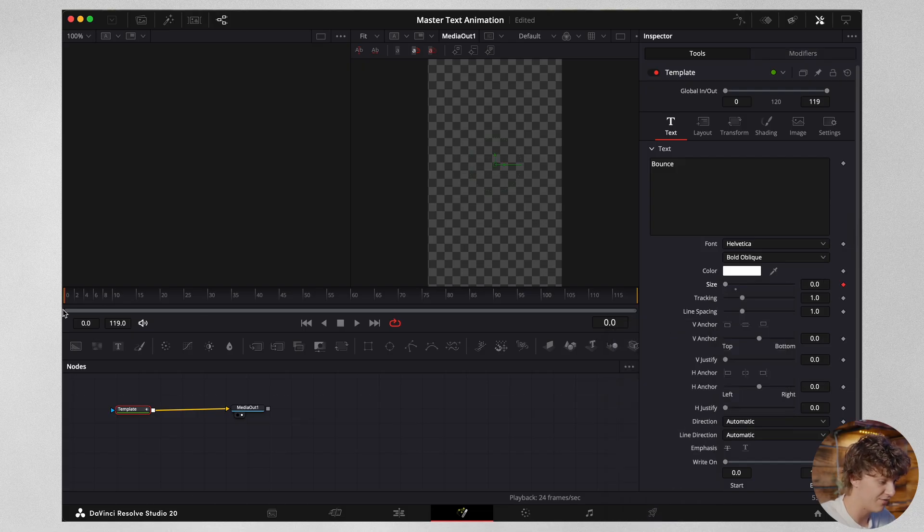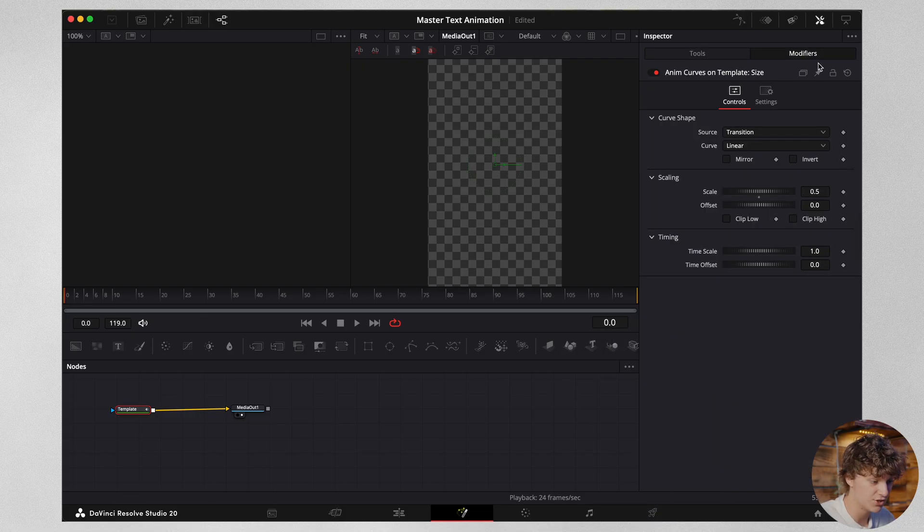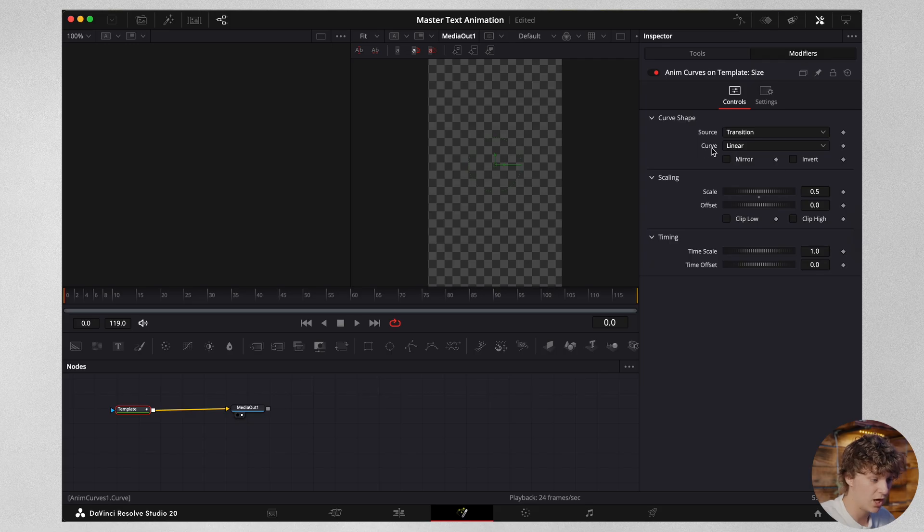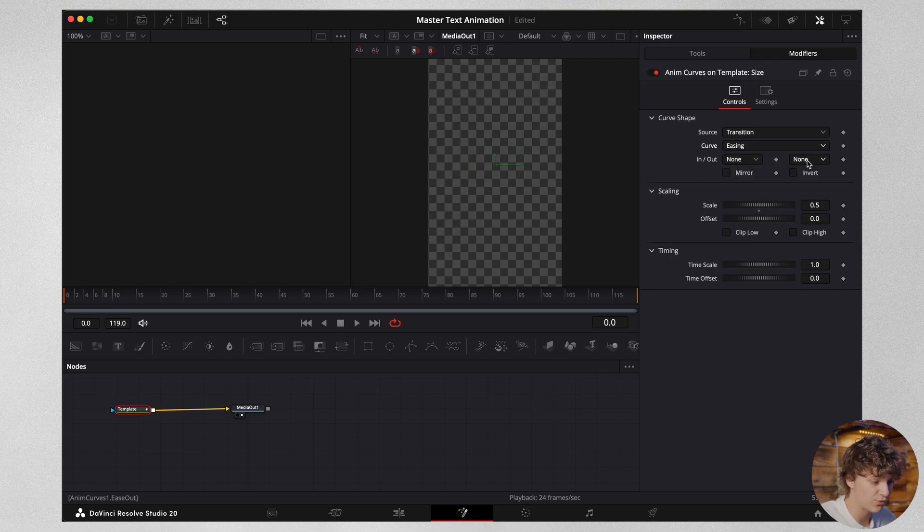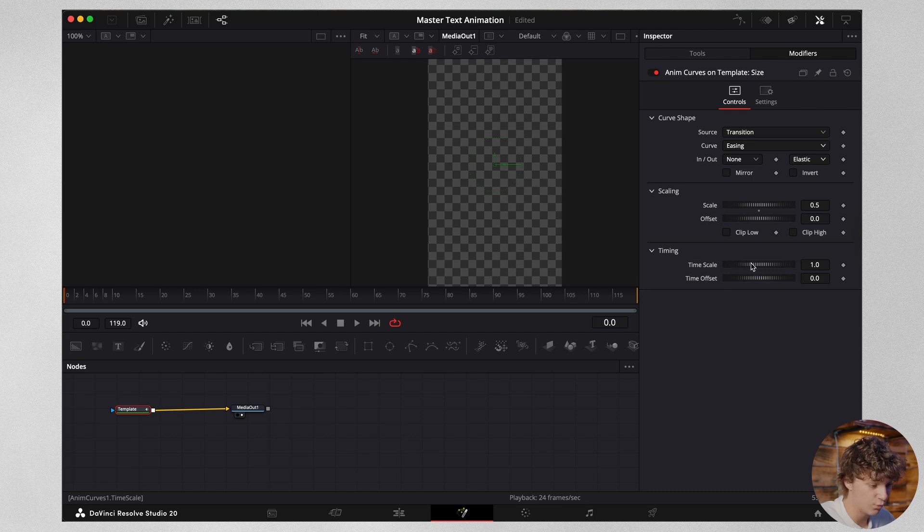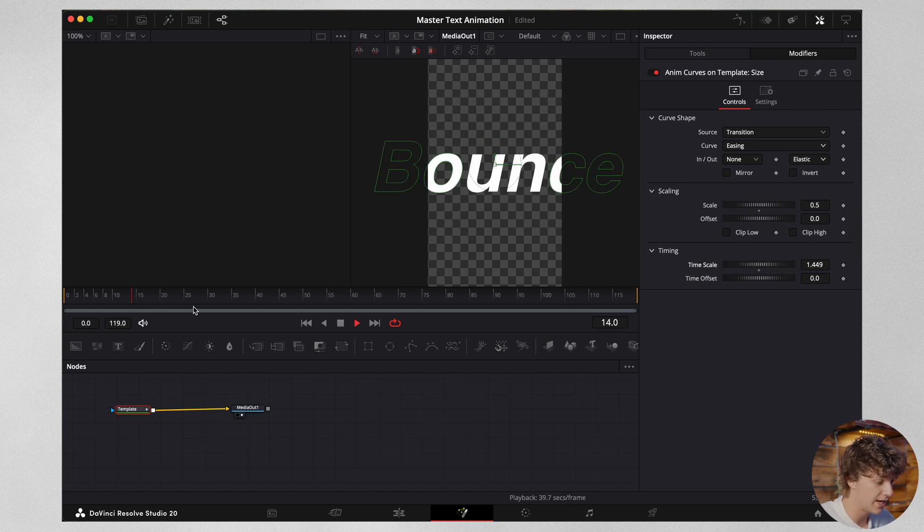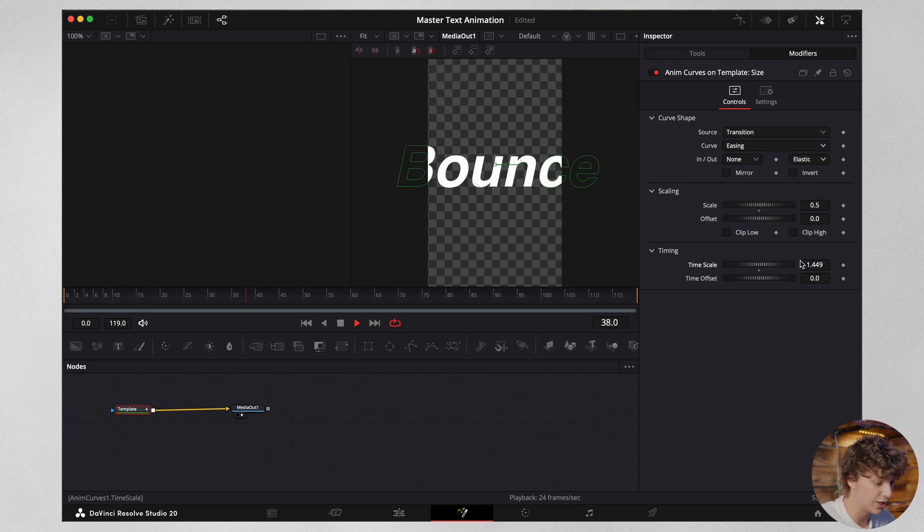You're going to notice you're going to have nothing on the timeline. So we're going to head over to the modifiers again. We're going to come to the curve and we're going to actually go to easing. Then on this right one, we're going to go to elastic. Then we're going to change this time scale up a little bit. Now if you play it through, you're going to have this bounce text effect.